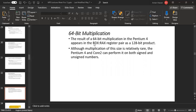64-bit multiplication is allowed on Pentium 4, and the result appears in RDX:RAX as a 128-bit product. Although multiplication of this size is relatively rare, Pentium 4 and Core 2 can perform it on both signed and unsigned numbers.